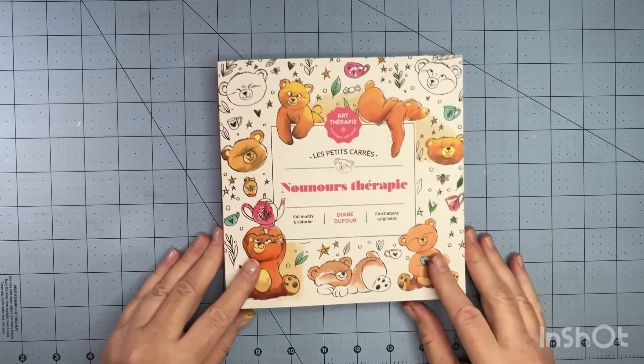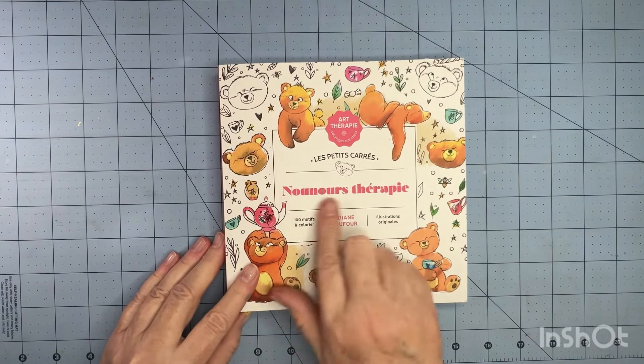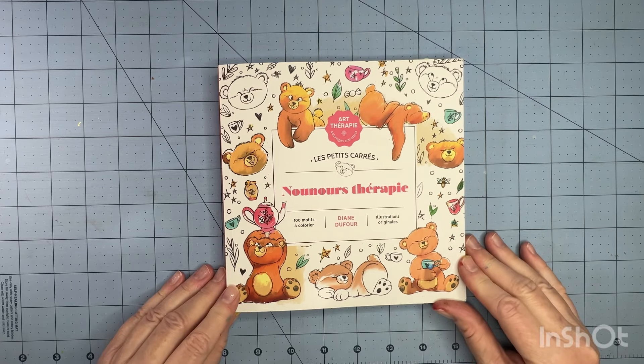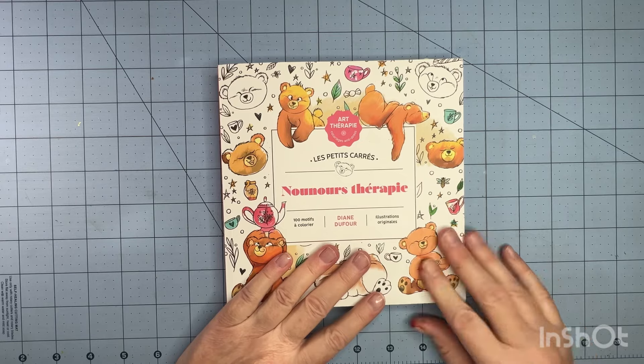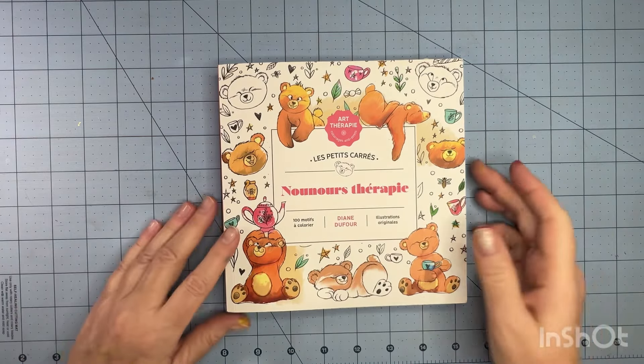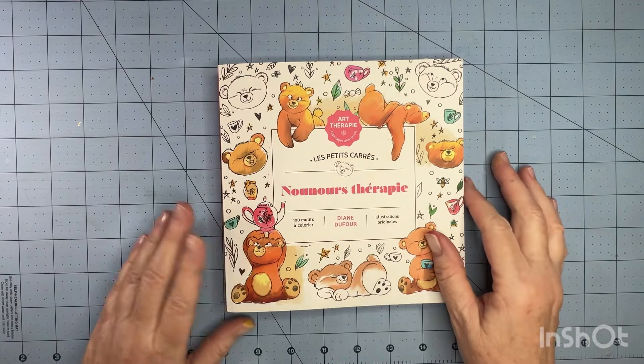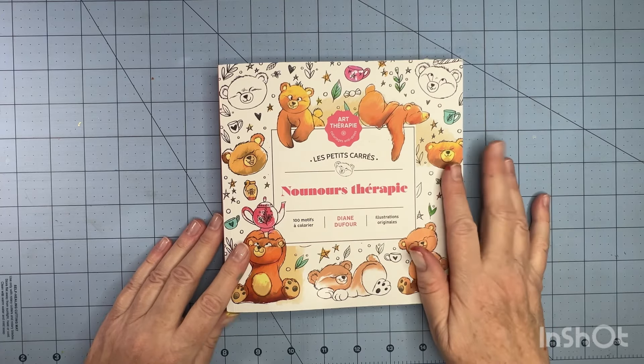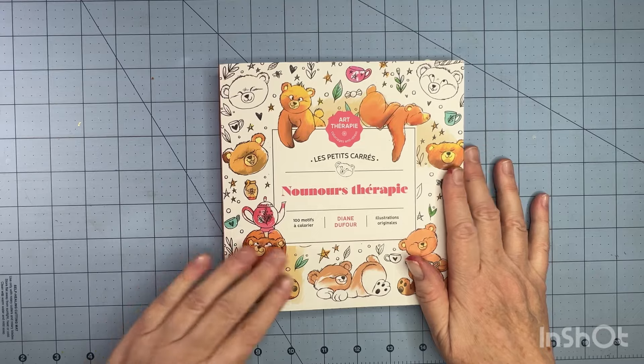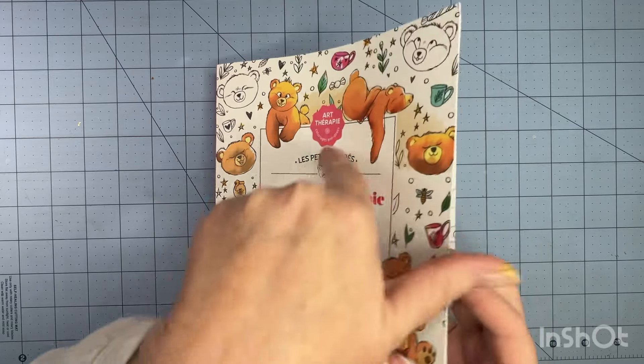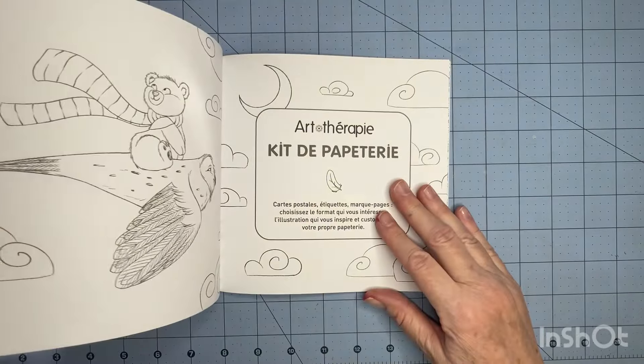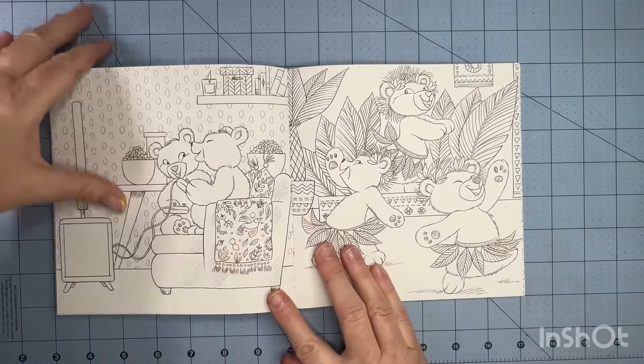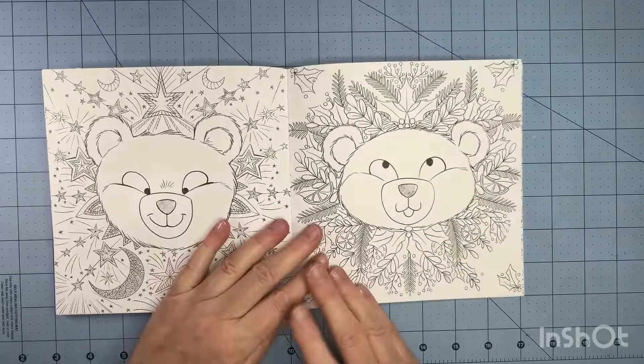So this one is, I'm not going to try to pronounce that, but Teddy Bear Therapy by Diane DeFore. And I received this in the mail from some friends, and they don't want to be identified, so I'm not going to do that. But thank you so much, you guys. You have no idea. I'm just so thrilled to have this. What a thoughtful gift. I don't have any of her books, so this was really extra special to be able to get this.